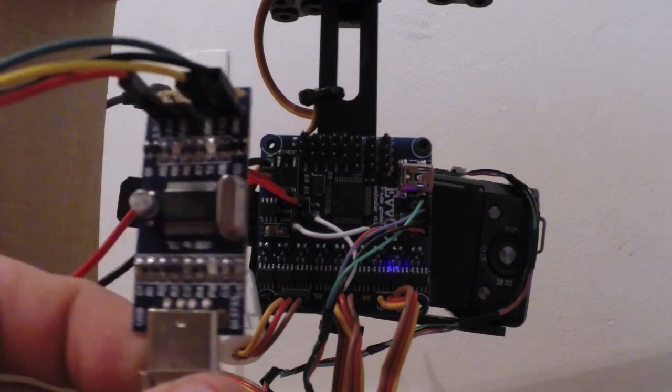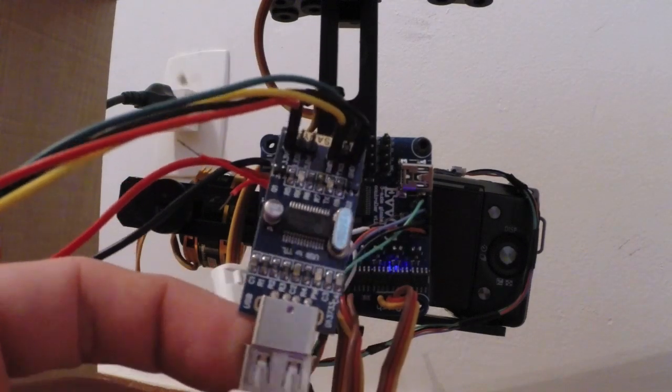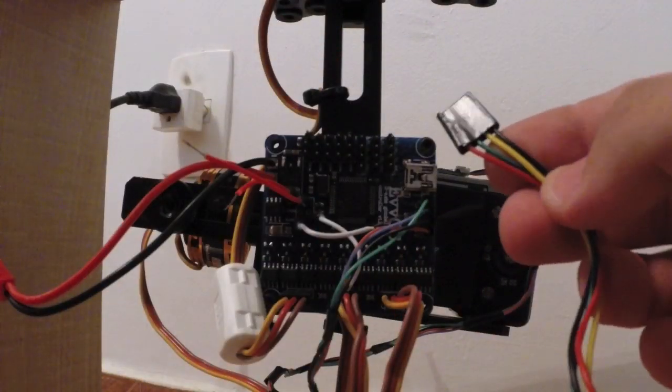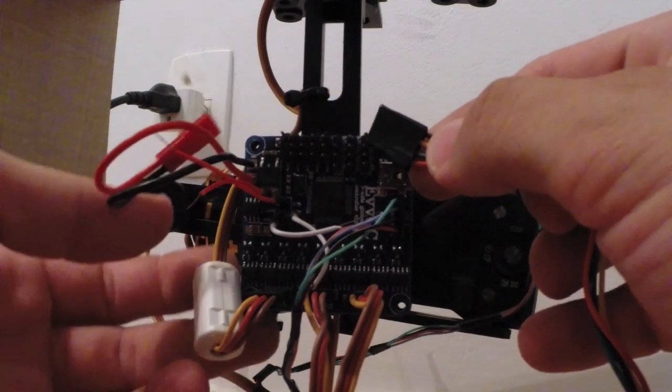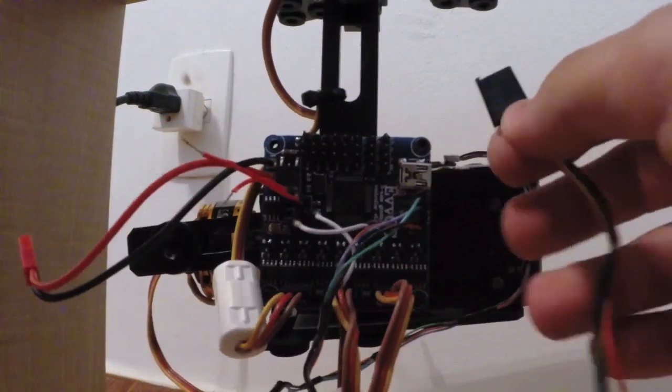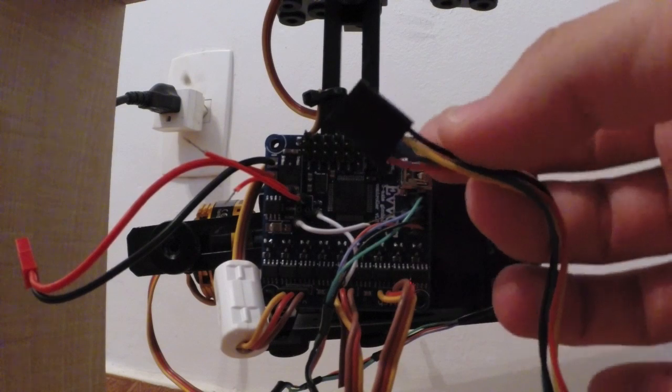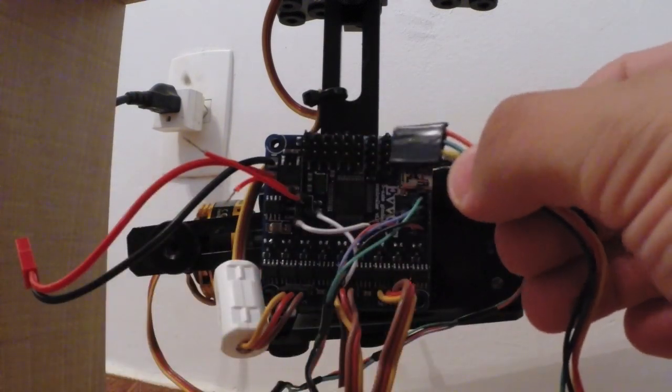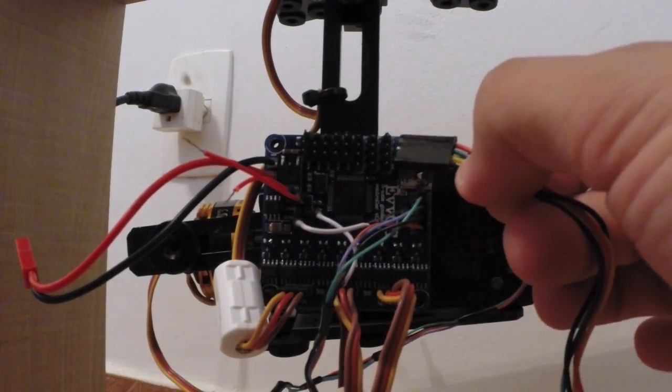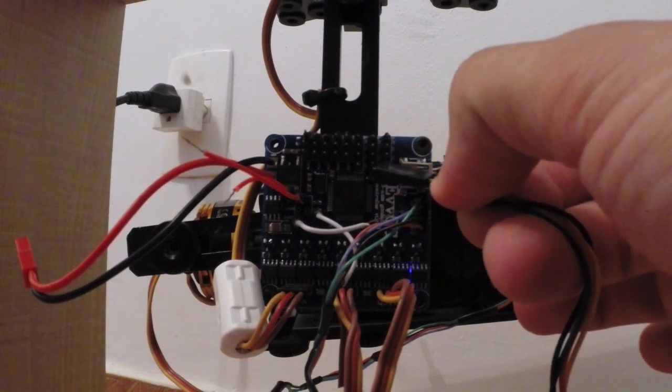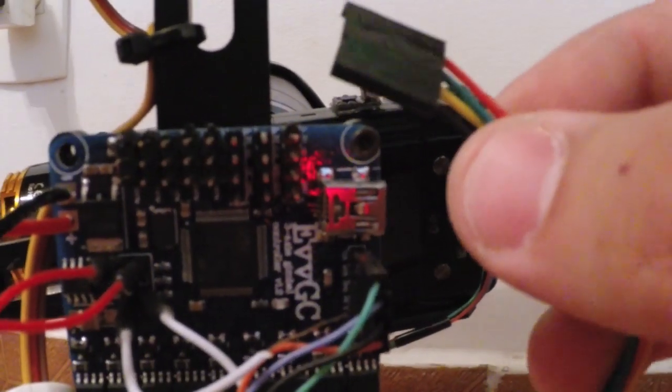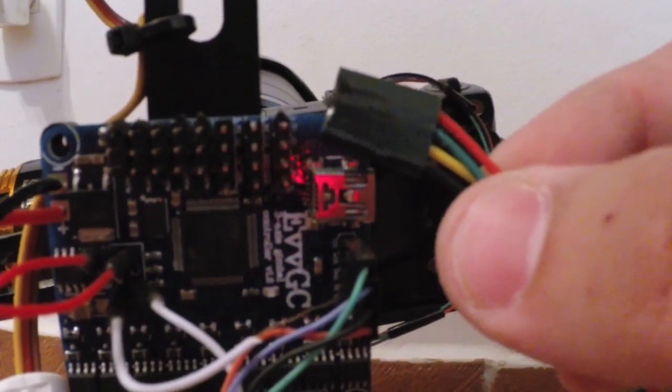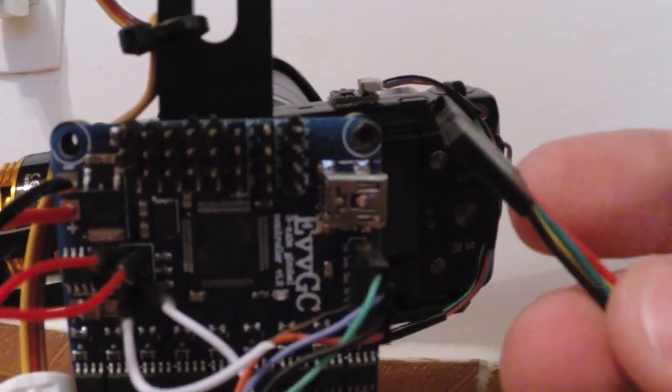Here is the TTL converter. I connect it in this part, ORST. The first connector: 3.3V, Rx and Tx and GND. You can see 3.3V, Rx, Tx and GND.